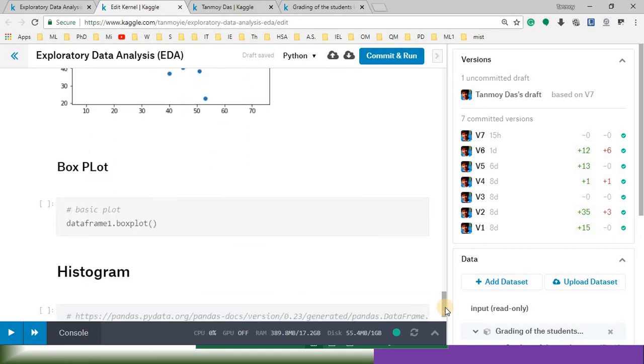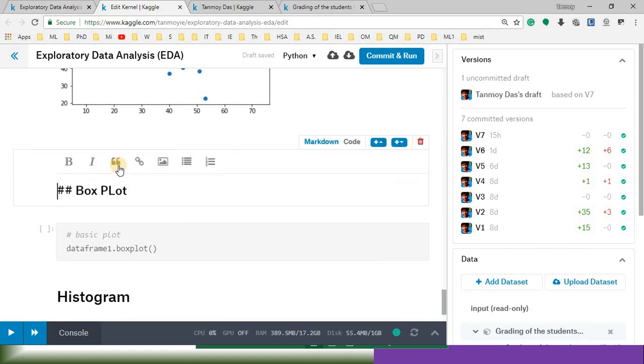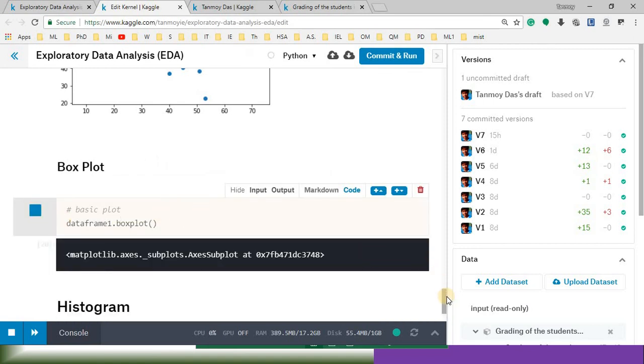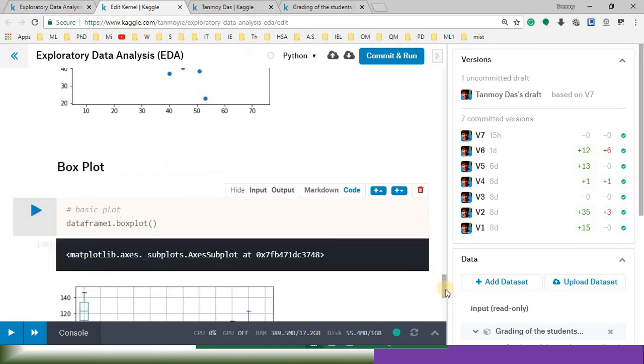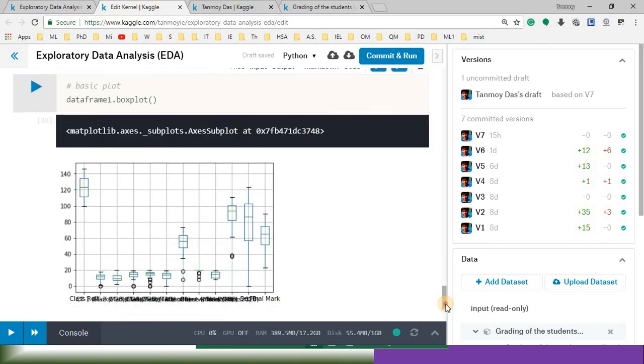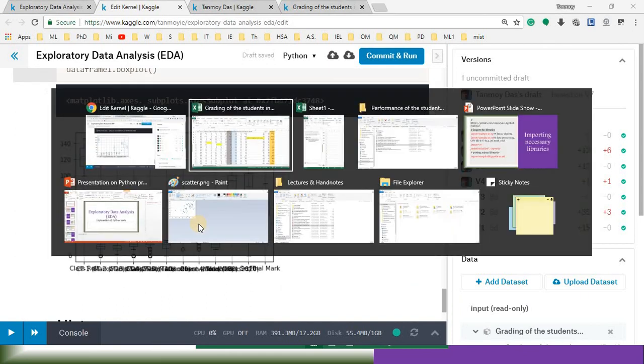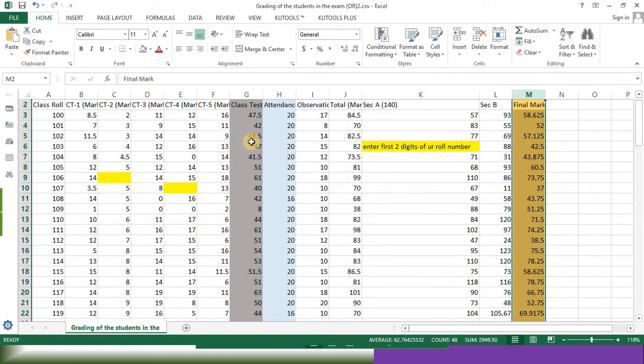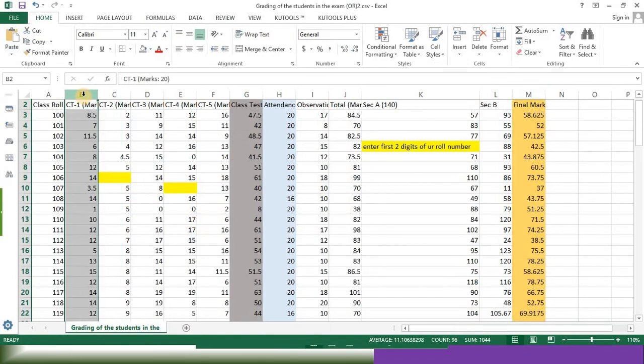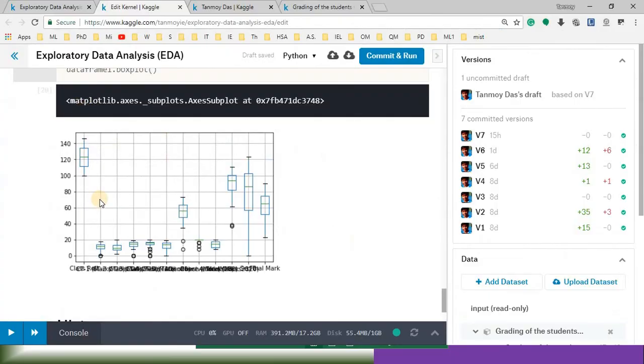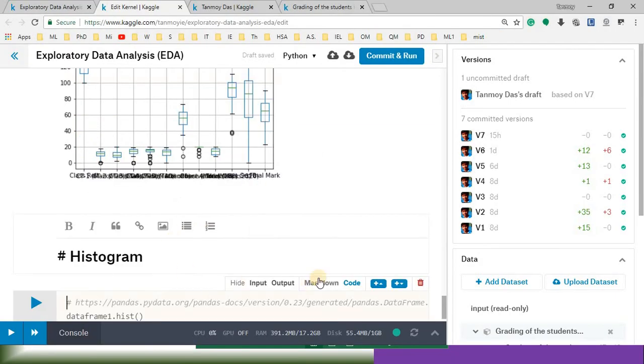Okay, let's move to the next plot, box plot. If I draw the plot for box plot, it will show me box plot for every column. For every column.